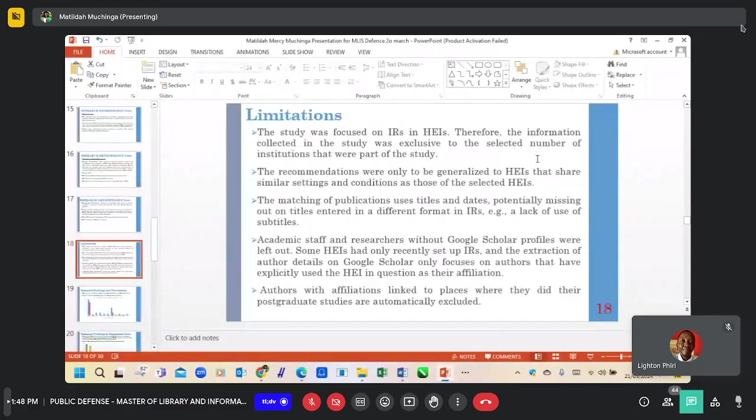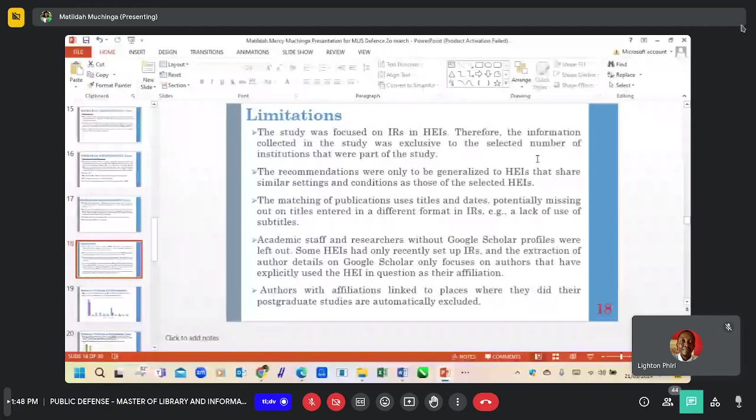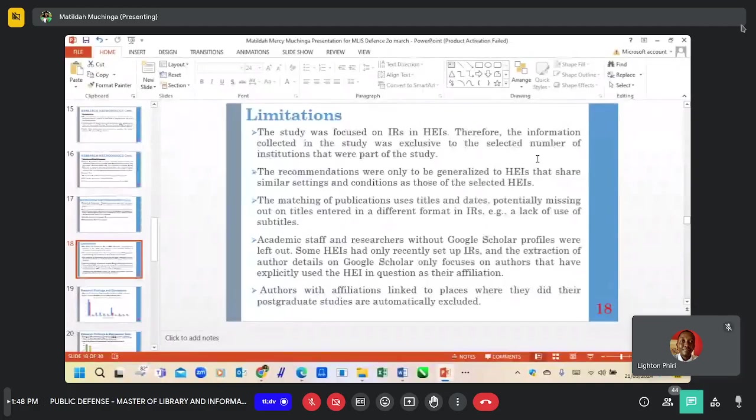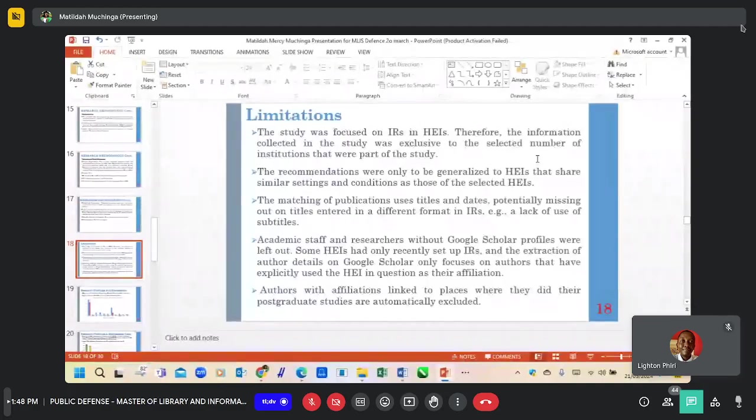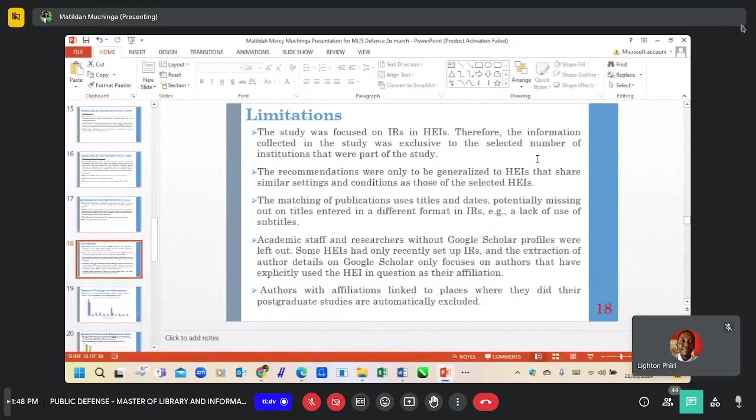Limitations of the study: the recommendations can only be generalized to higher education institutions that share similar settings, and authors with affiliations linked to places where they did their postgraduate studies were automatically excluded.